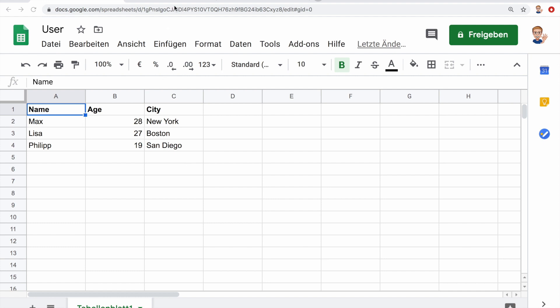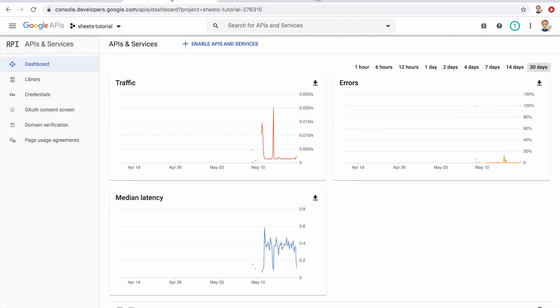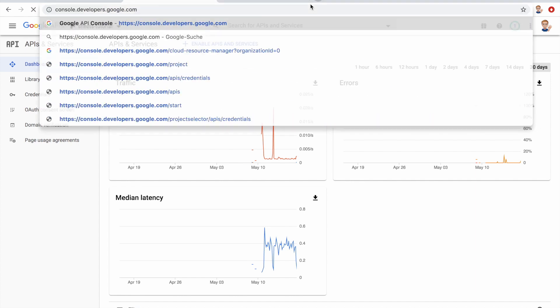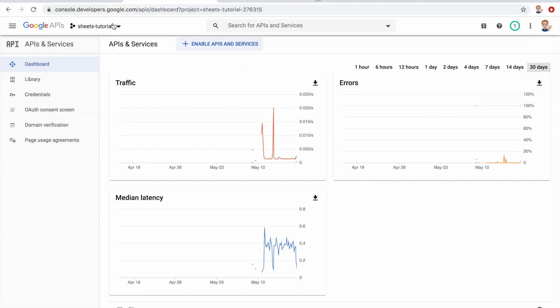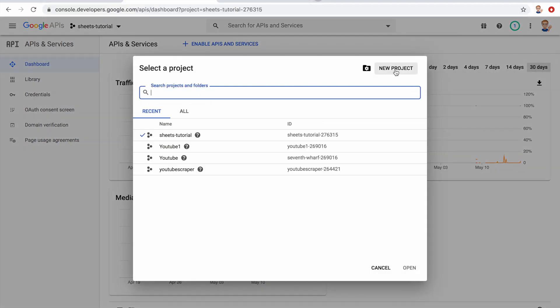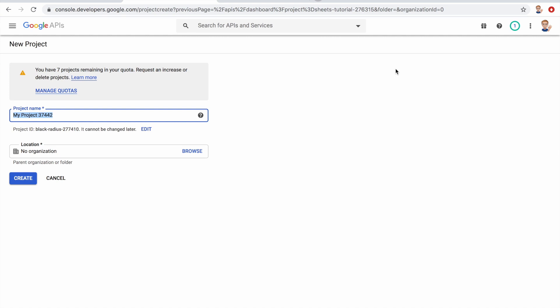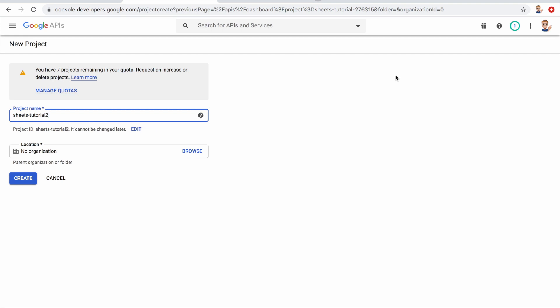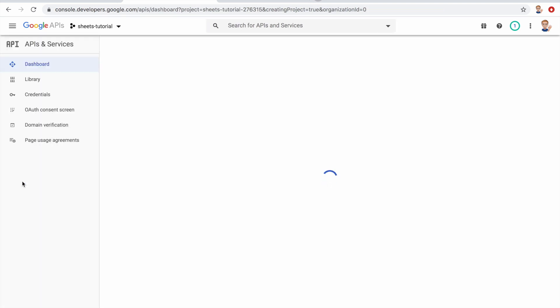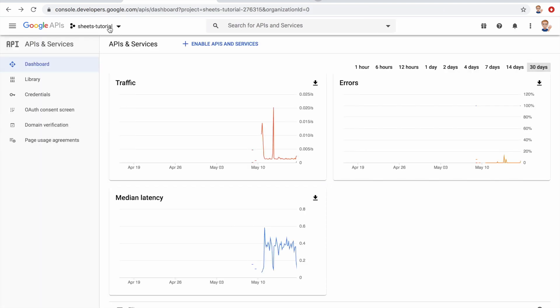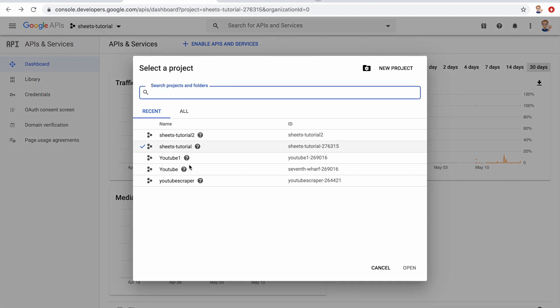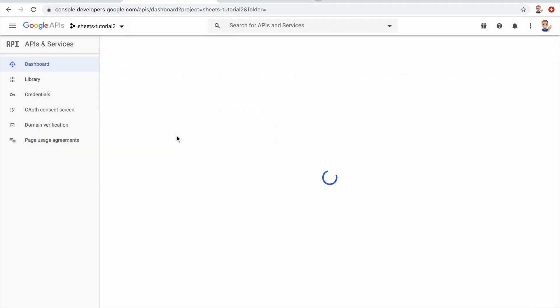The first thing we have to do is go to our Google Developer Console at console.developers.google.com. Then we want to create a new project. So I'll say new project and give this a name, let's say sheets tutorial two because I already have one, and create. Then we select our new project here.